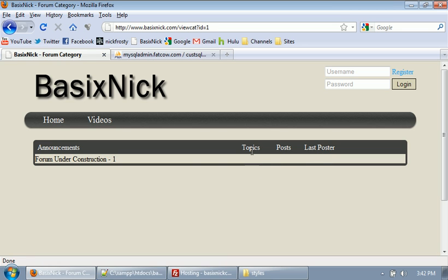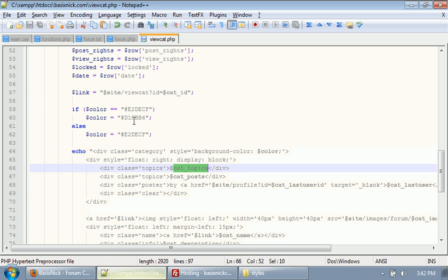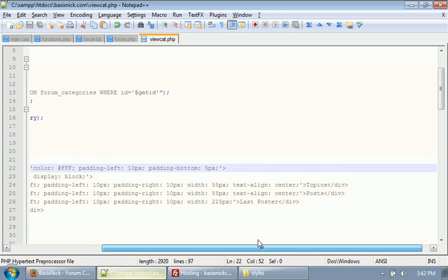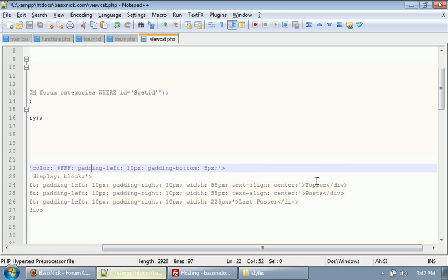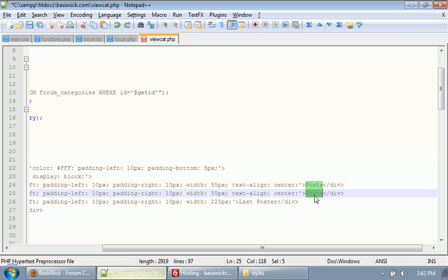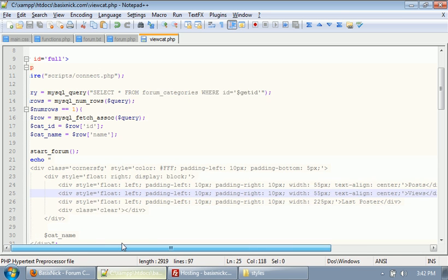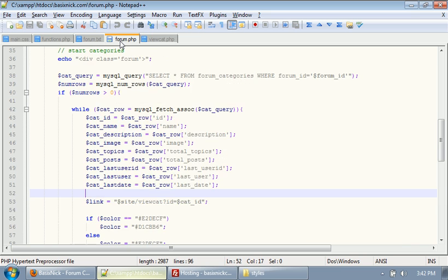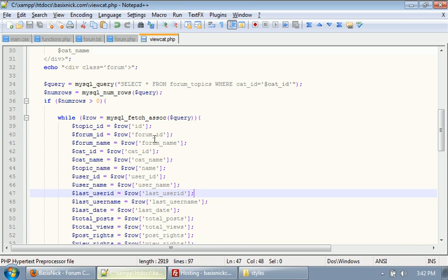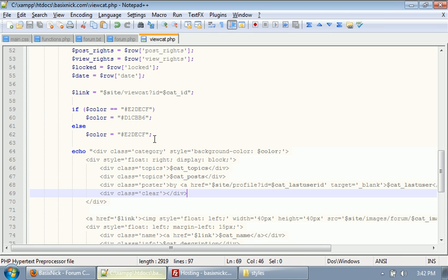If we look back here, we have topics, posts, last poster. And, we actually need to change this topics to posts, and posts to views. So, scroll up, it's over here. So, we have posts, and this needs to be views.